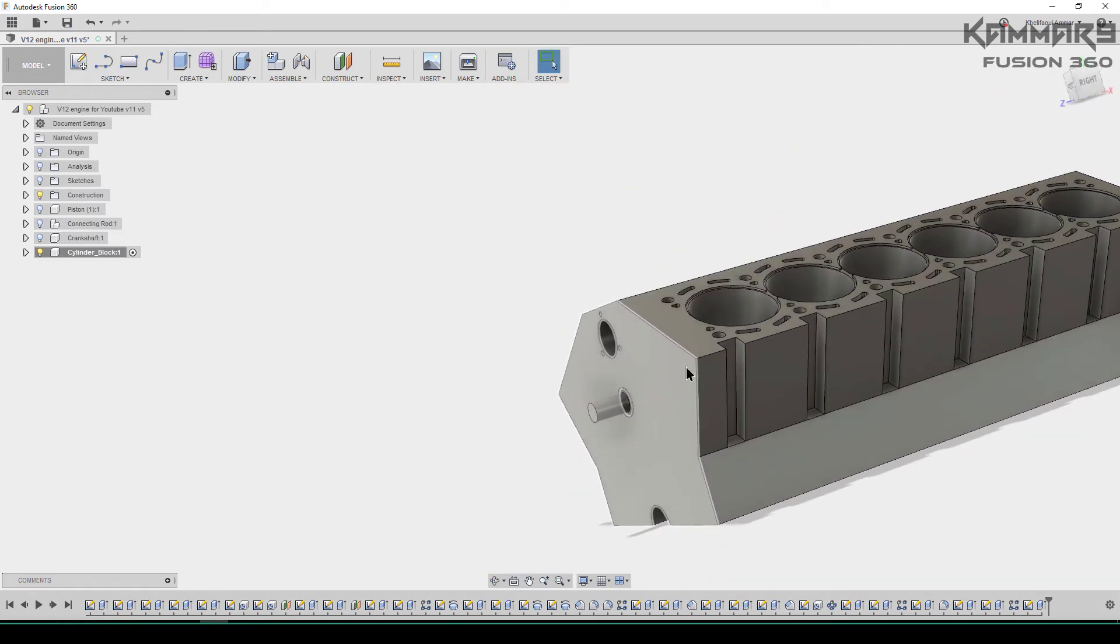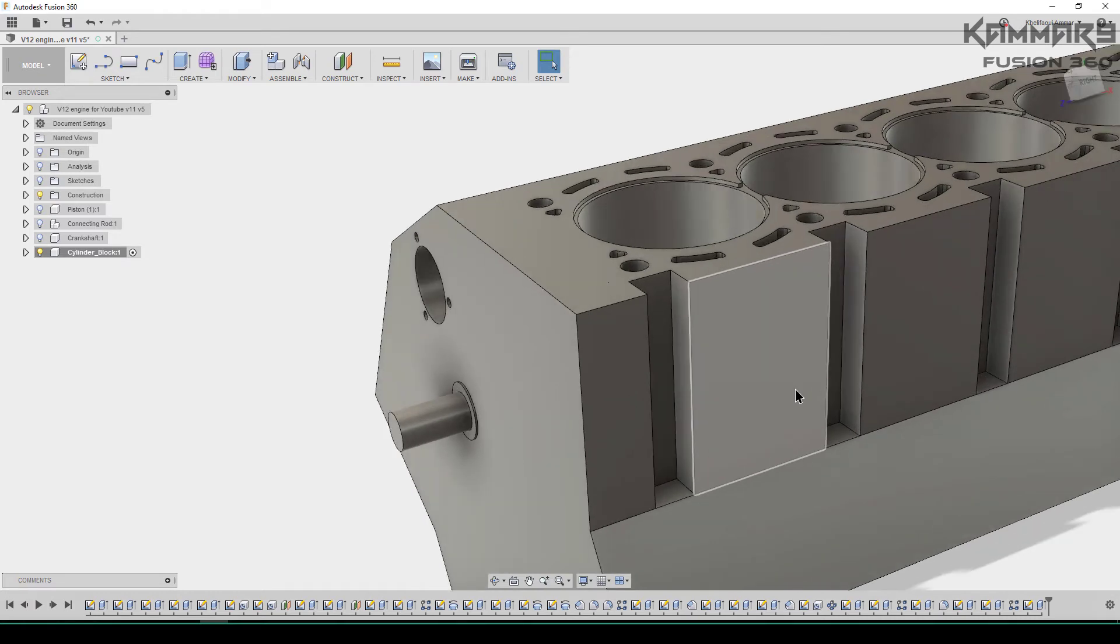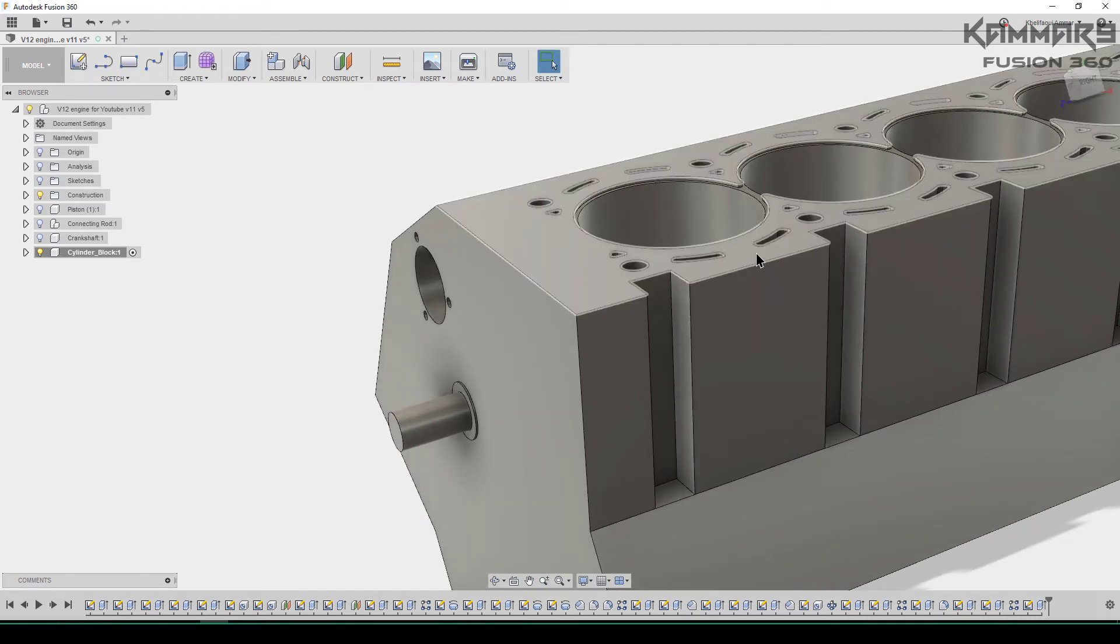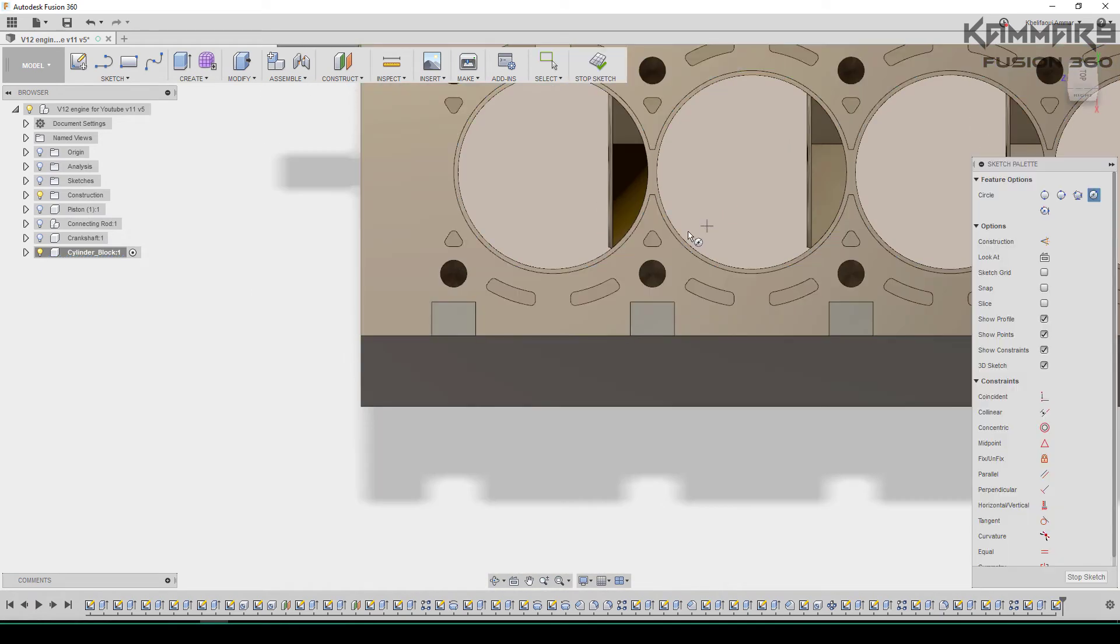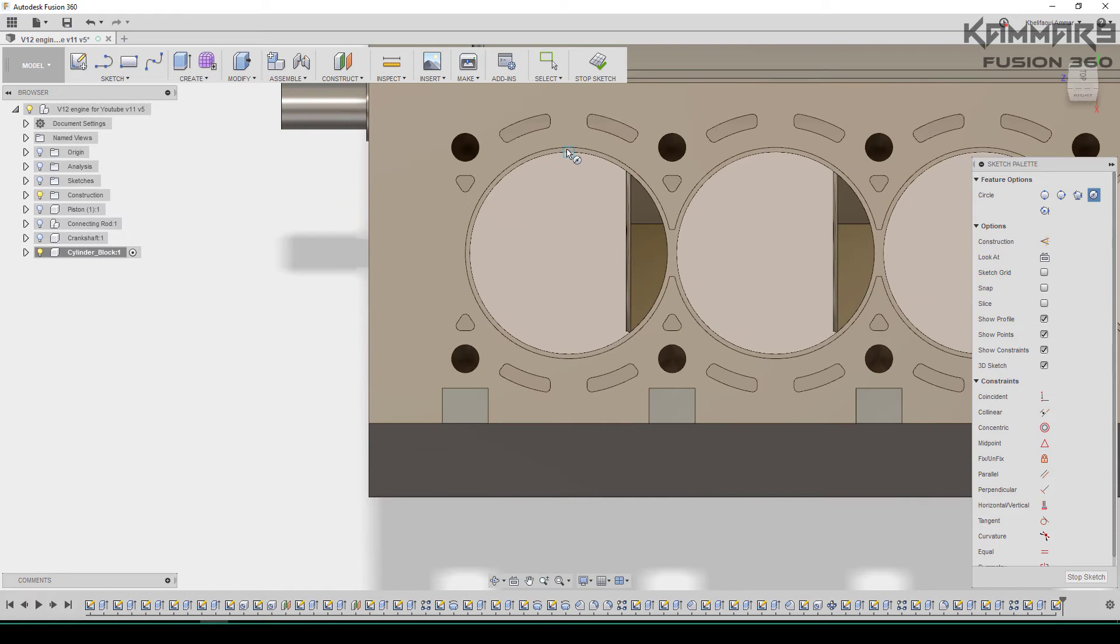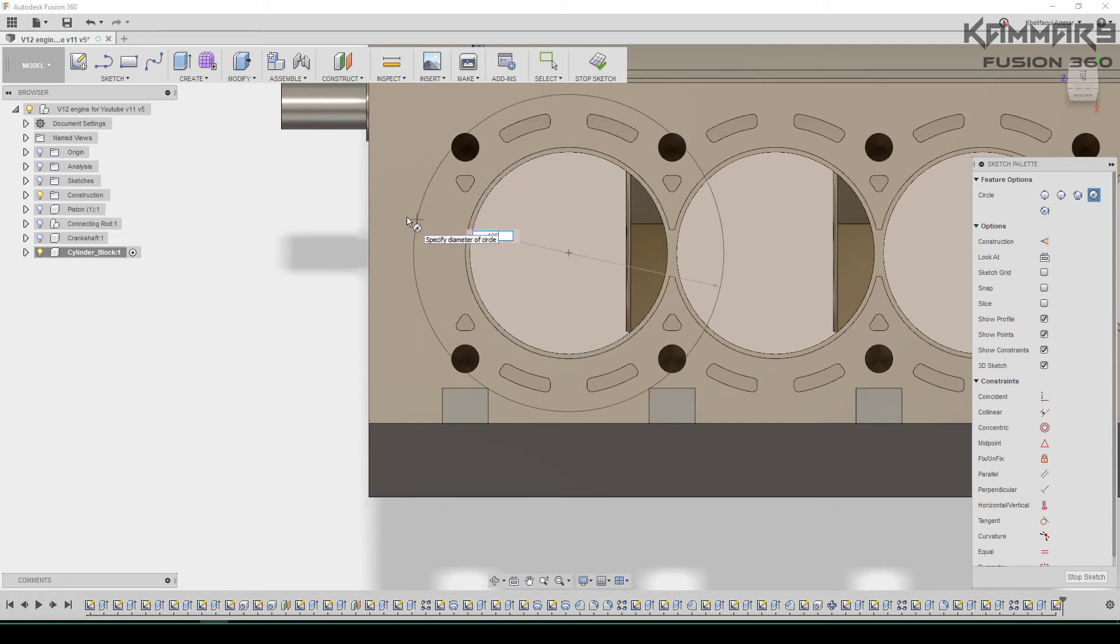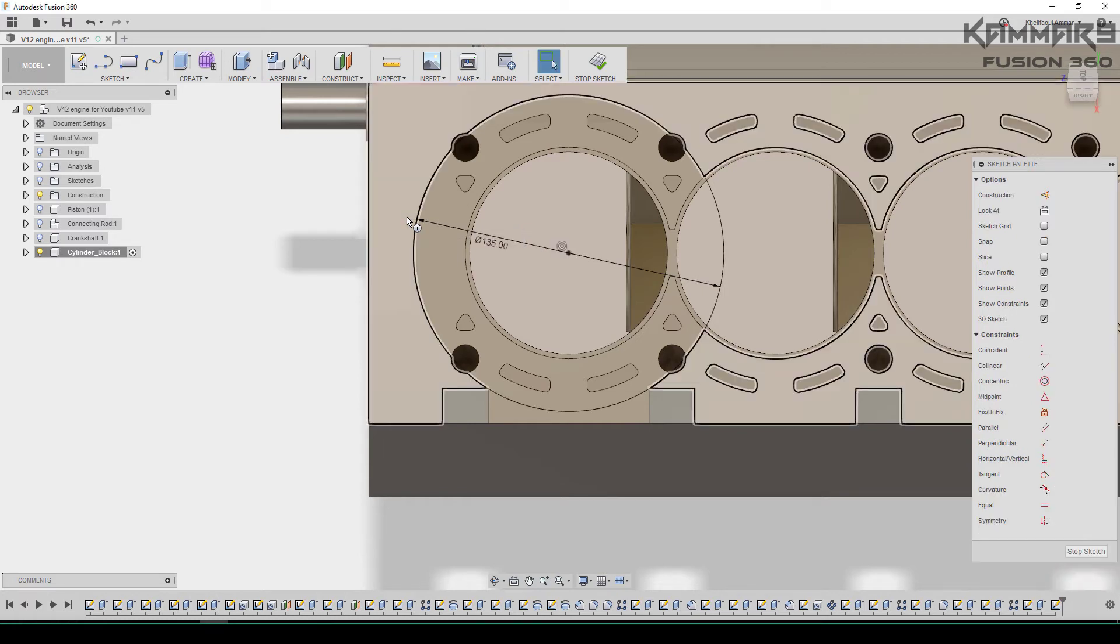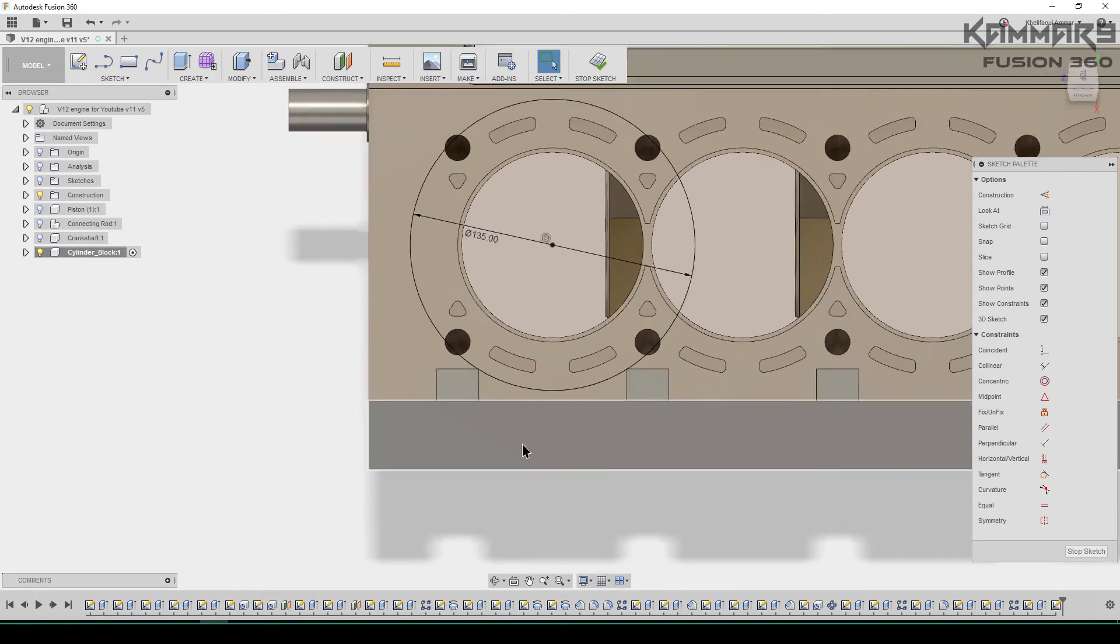Let's do the same thing on the other side. Now just to start with this surface, make a circle, a rectangle. Use trim or not, it's not the main thing to use trim. Here we have 135.